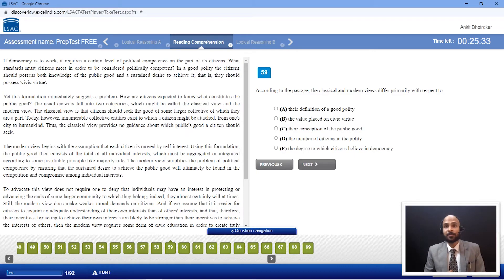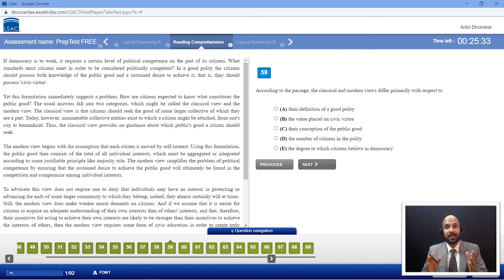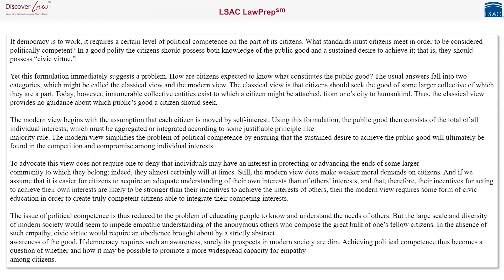Before we go through the passage and the questions together, I'd like you to pause the video and read the whole passage by yourself once. Here's the passage on your screen presented in a manner that makes it easy for you to read. Now take your time, read this completely by yourself and then we'll go through it together.